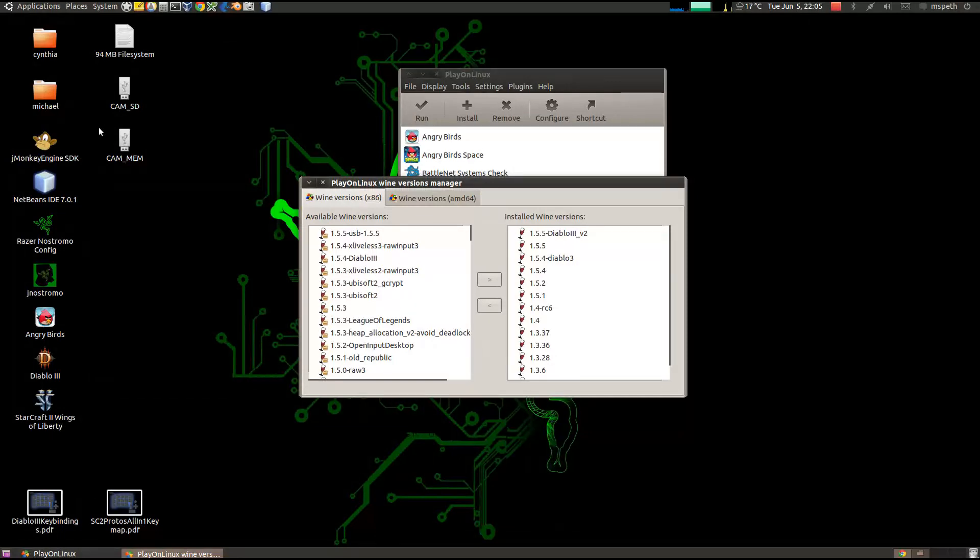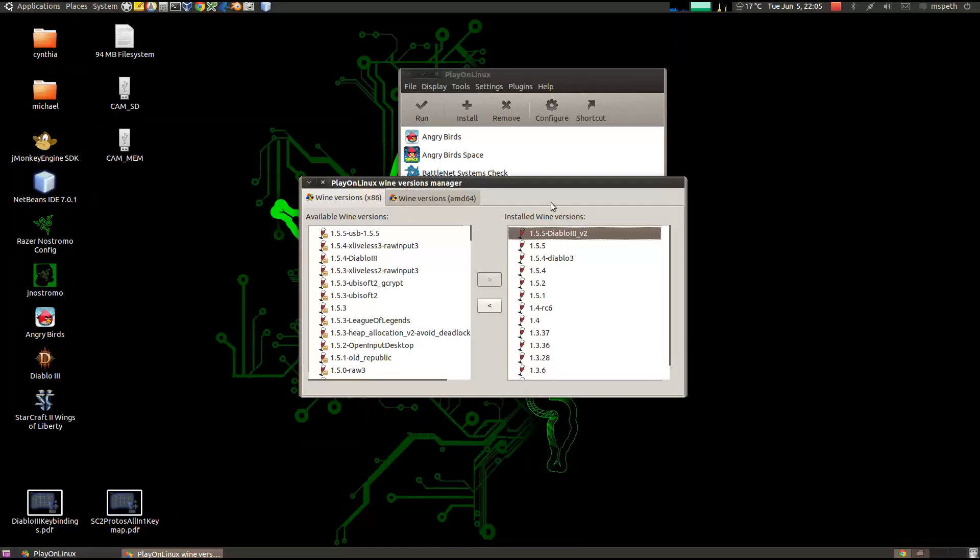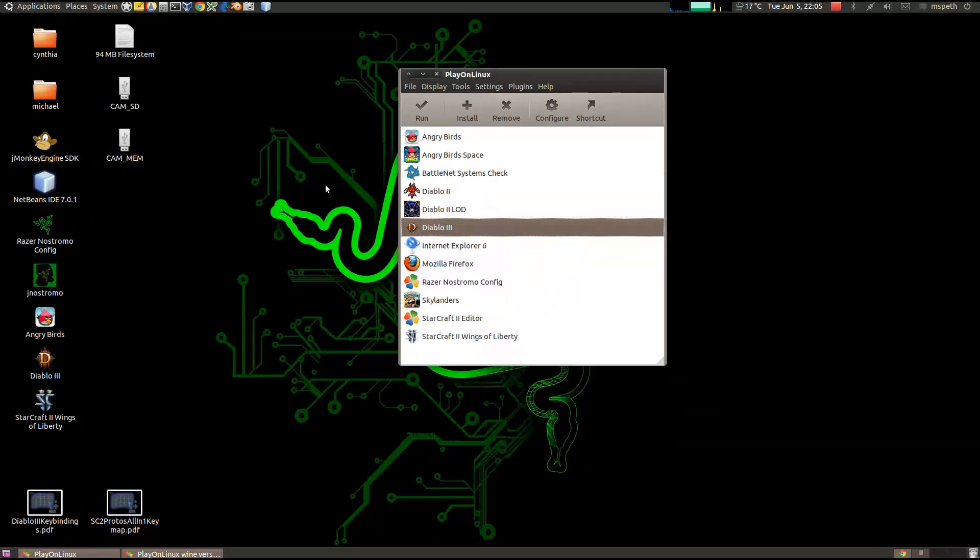And we're back. So the 1.5.5 installed successfully. And you can see it's over here on installed Wine versions. So we'll go ahead and close it.